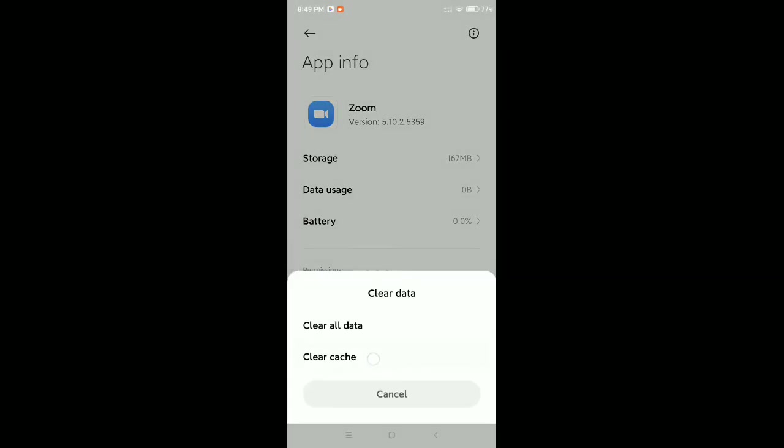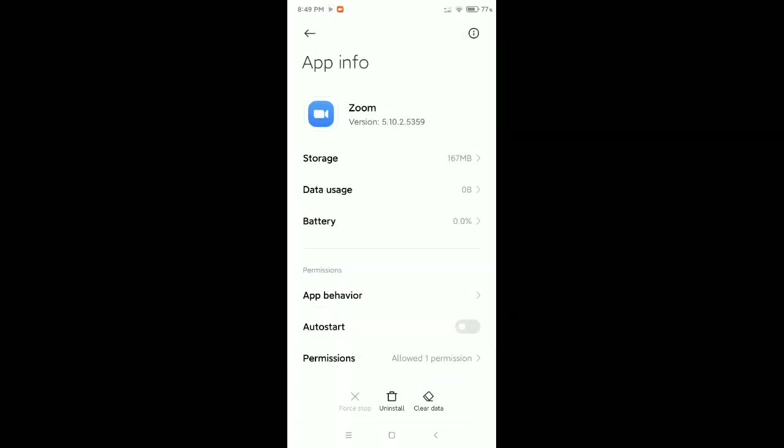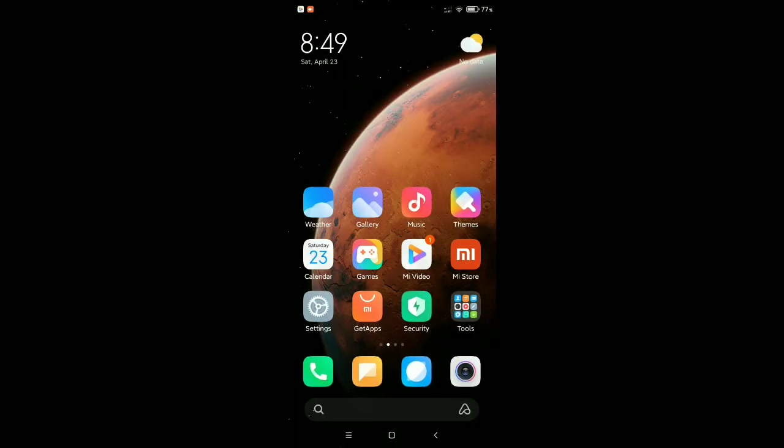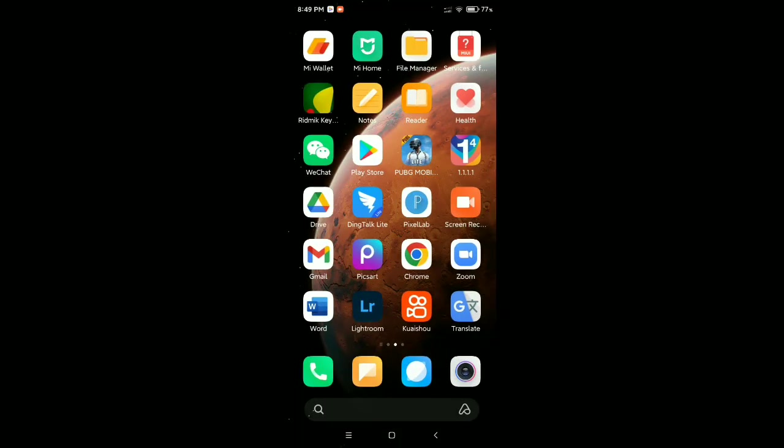Now you need to select Clear Cache, then OK. After doing all this, I hope your Zoom is working perfectly. Hope this video can help you. Don't forget to like and subscribe.